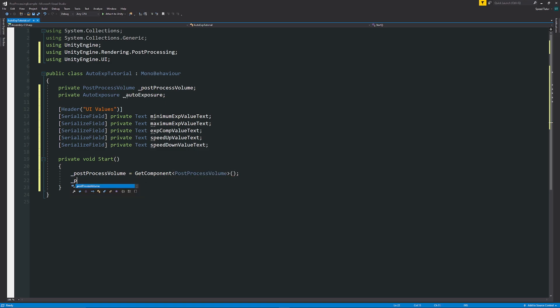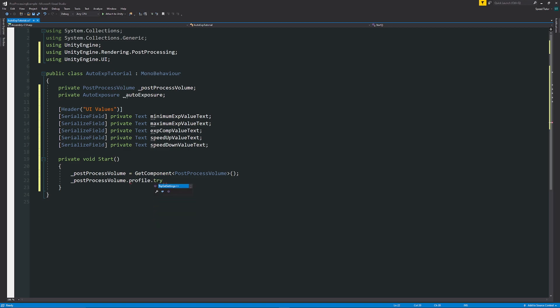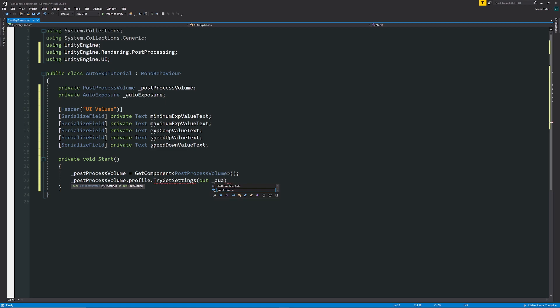Then we can say, underscore post-process volume, dot profile, dot try get settings, in brackets, out, and then the variable that we created for auto exposure. Now that will automatically get all the settings that we need to use within this script.